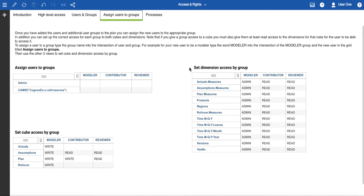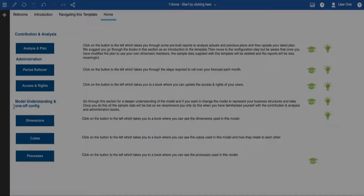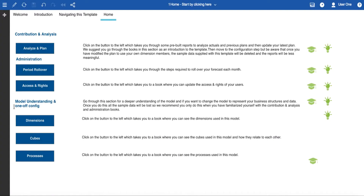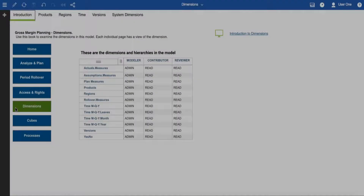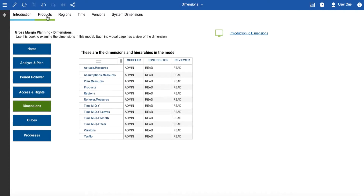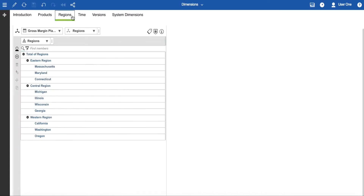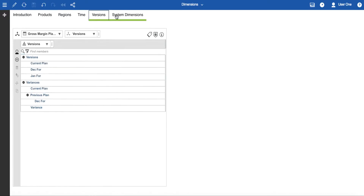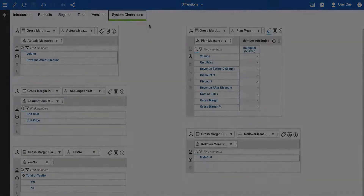Once again we've preset those but you can change them. Next are the books under the model understanding, a one-off configuration heading. These allow you quick access to the structures that make up the plan. In the dimensions book the introductory page has a view with the full list of dimensions and hierarchies in the model. This will update if you add more dimensions and hierarchies. The other pages have the main hierarchical dimensions plus time and versions, and the last tab has the system dimensions.